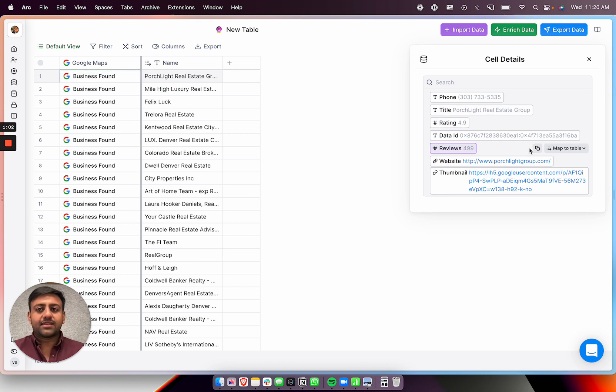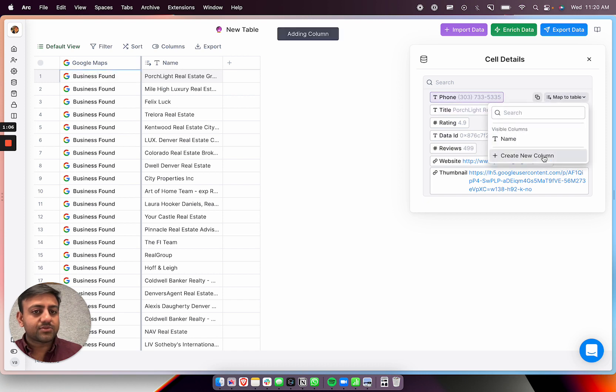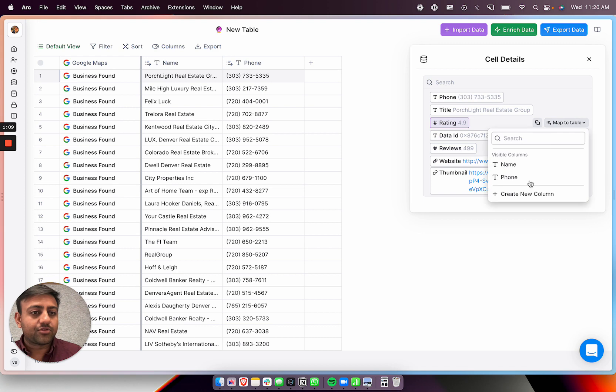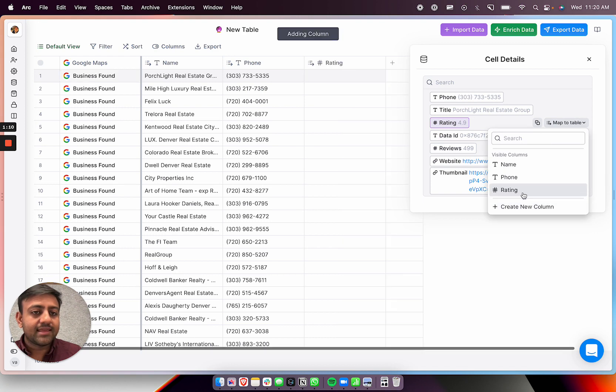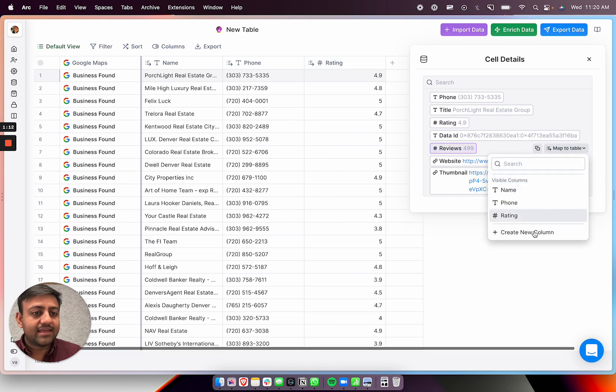So you can just take out the names, put them in here. You can get phone numbers, which is great. You can give that to your SDR. You can get their Google reviews rating and how many reviews they've had.